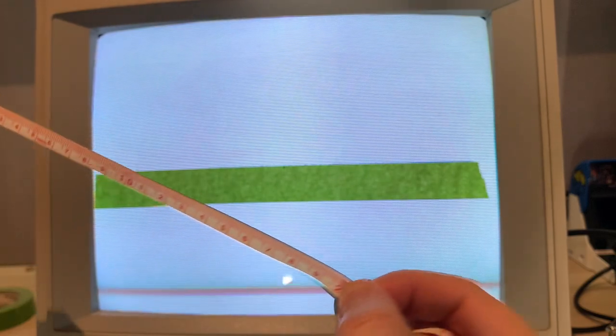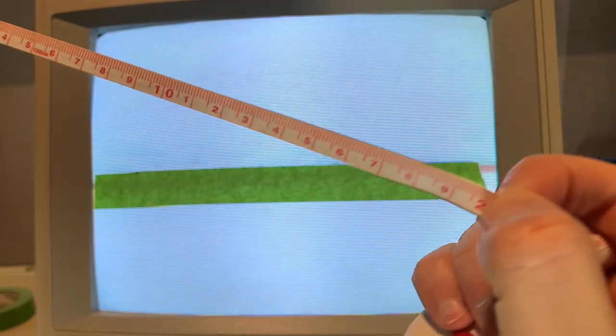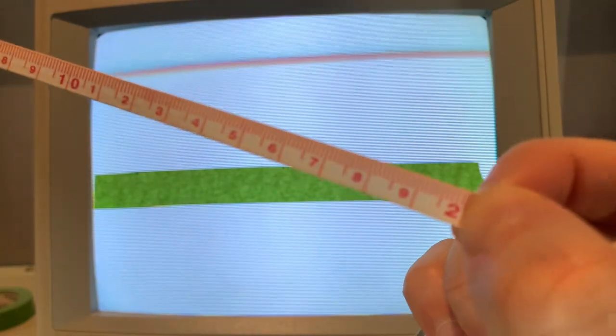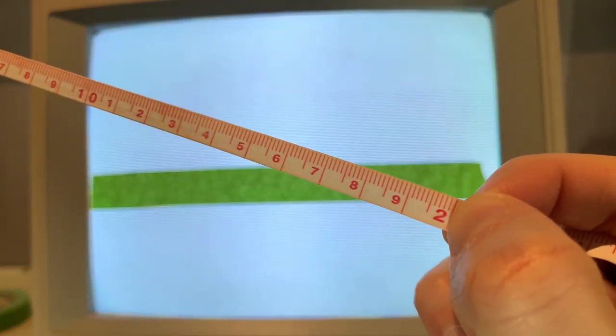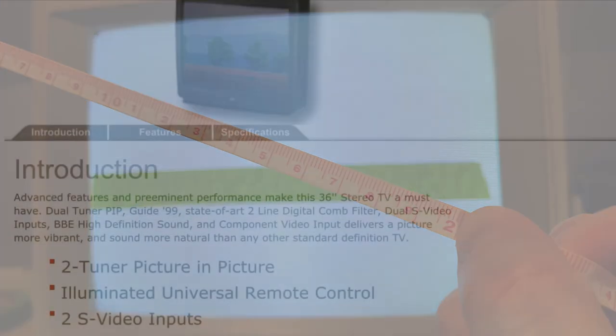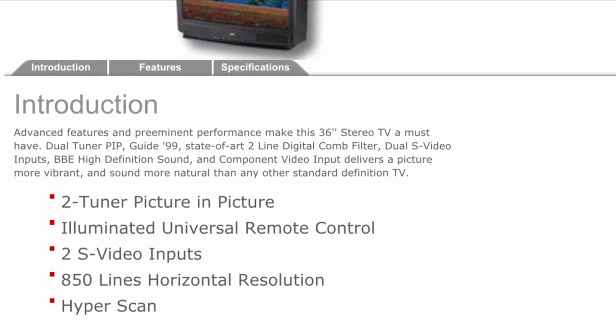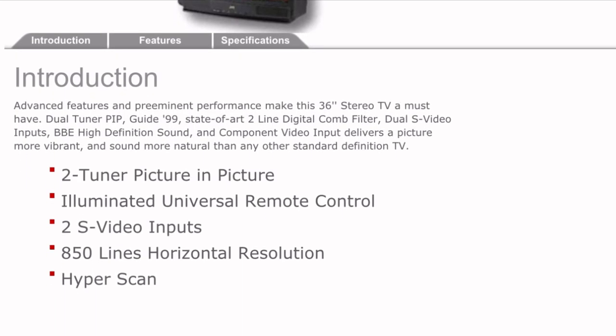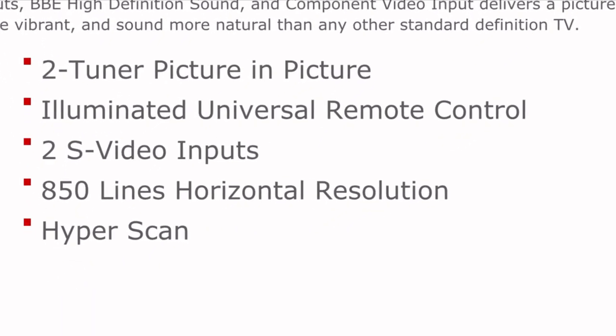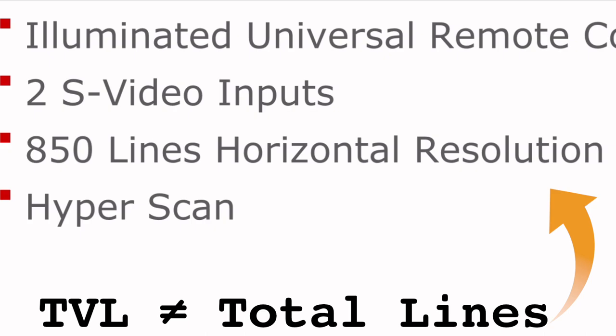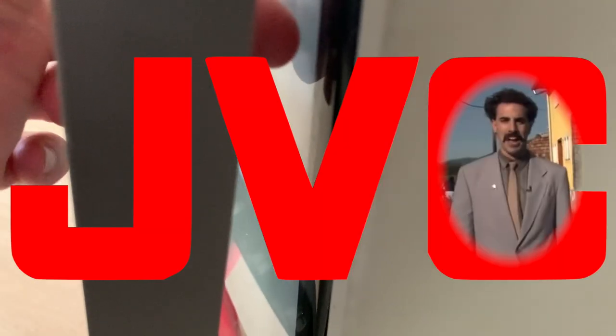Measuring only the lines inside the width that's equal to the visible height makes TV lines somewhat comparable against other brands. But every now and then some brands go against the industry standard and count the total horizontal lines across the entire width of the CRT, including the overscan behind the bezel. I'm looking at you, JVC.